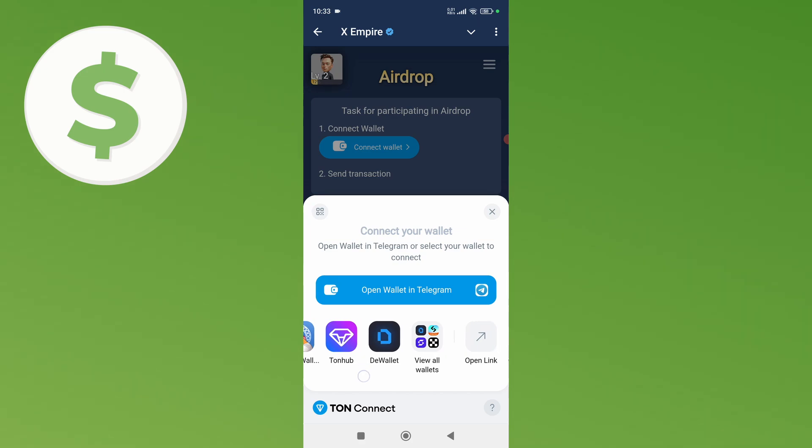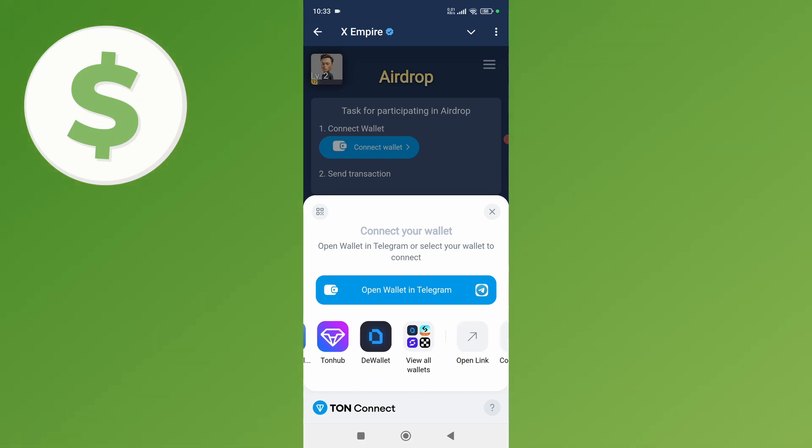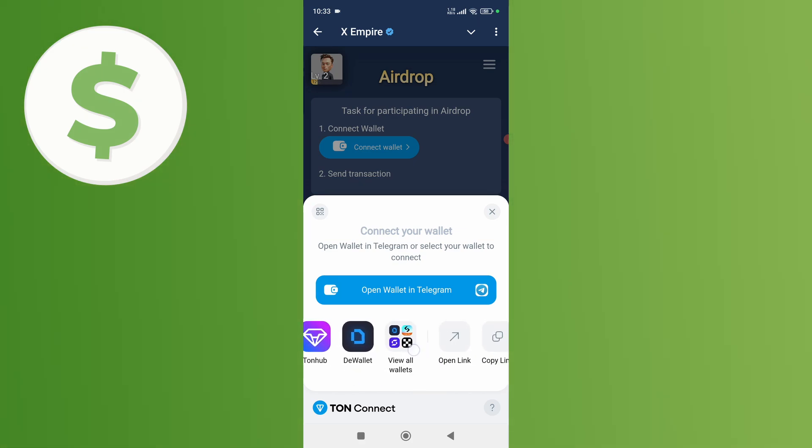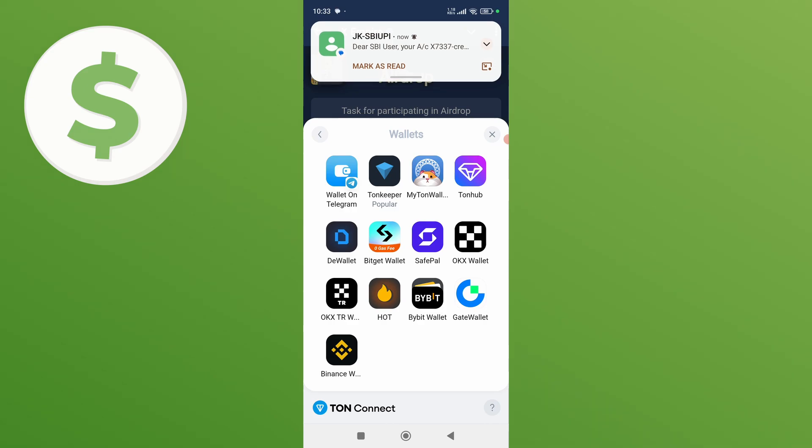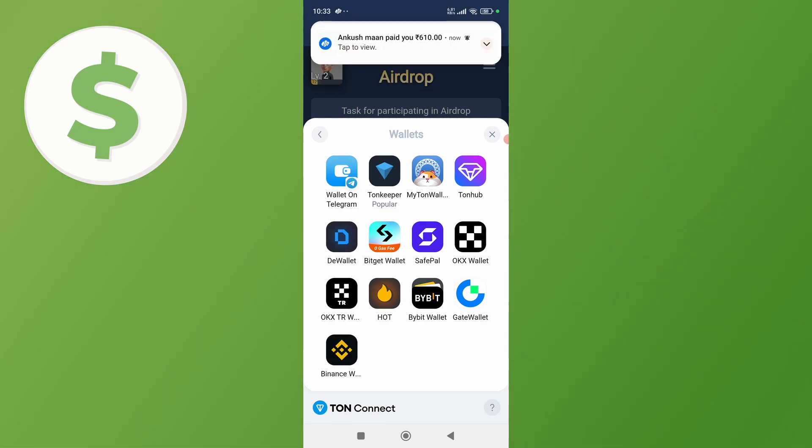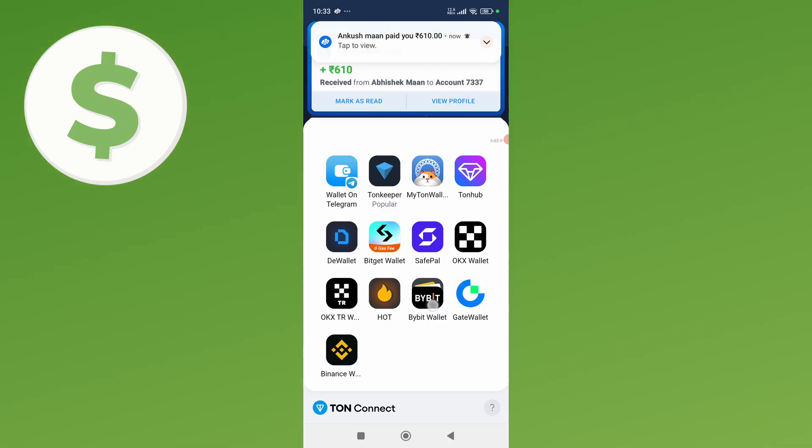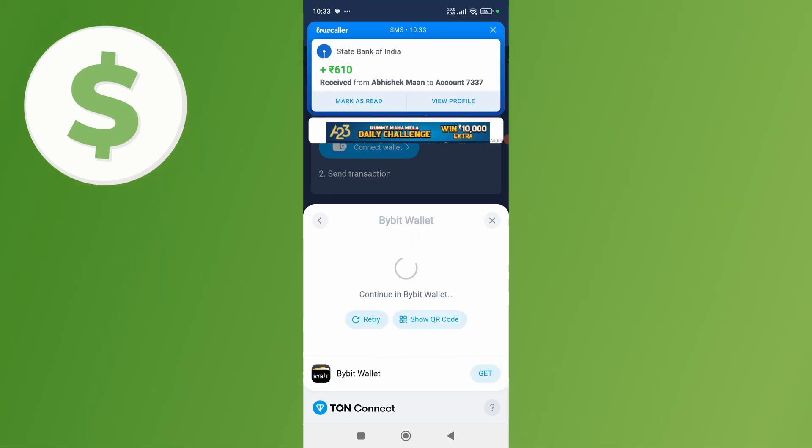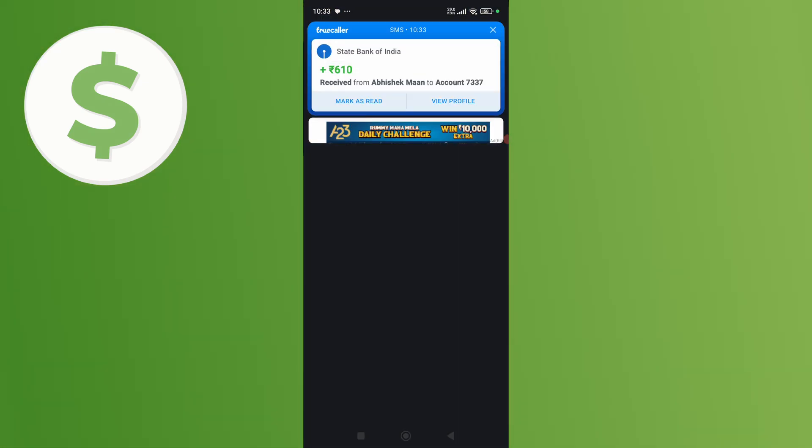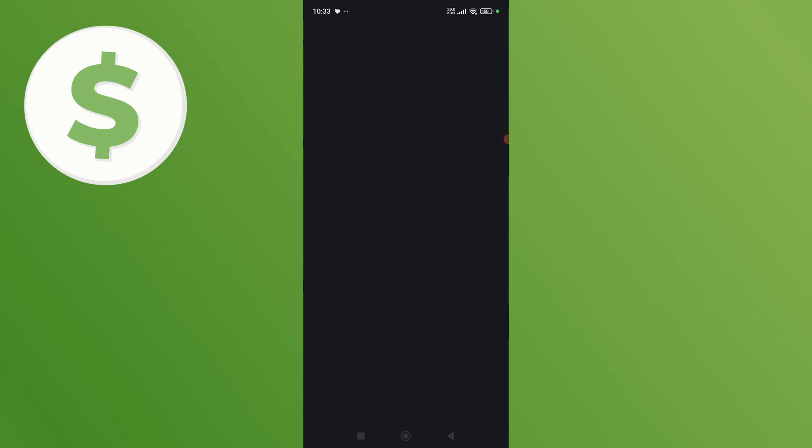no Baby option, so simply click on this view all wallets. From here you can connect your wallet. So simply I'm going to connect my Baby wallet, so simply click on it. Once you